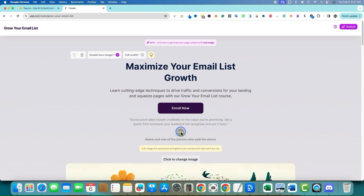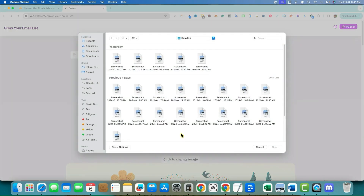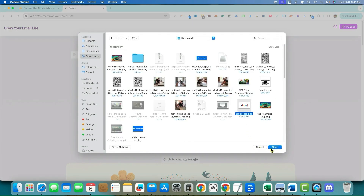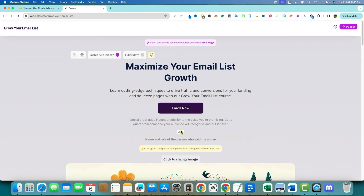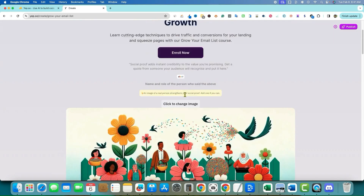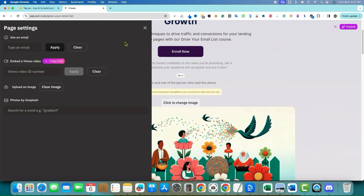Social proof adds instant credibility. I can click to add an image — I'll grab an image from yesterday's video and put it in. You can click on elements and embed a Vimeo video. I would definitely like to see more options — most people don't use Vimeo. I'd love to see YouTube, Loom, or other options. I don't like that there's only one video option right there.